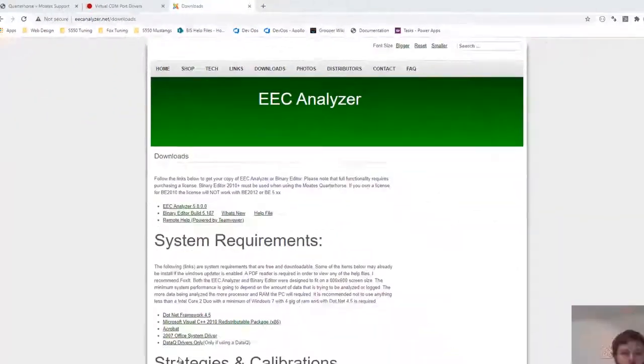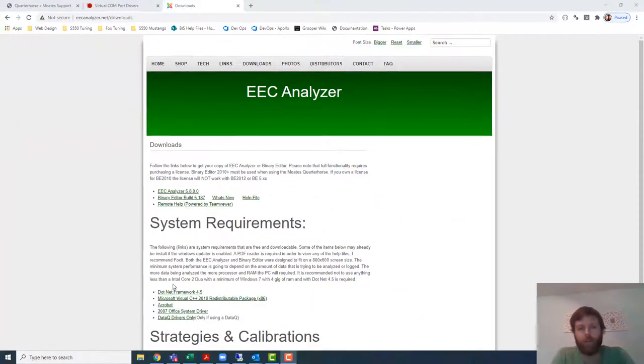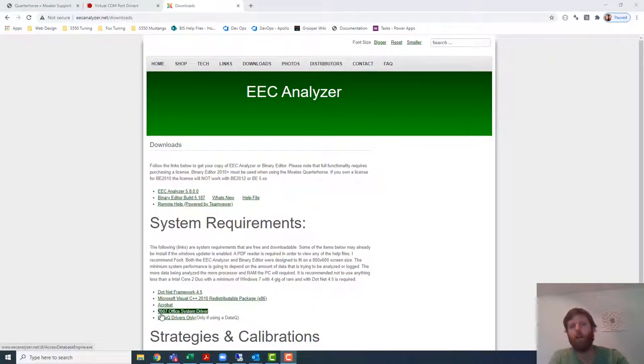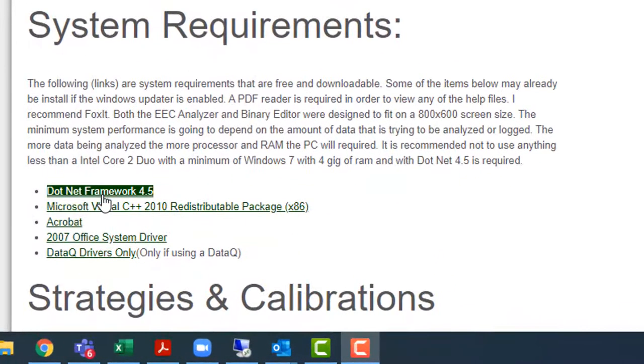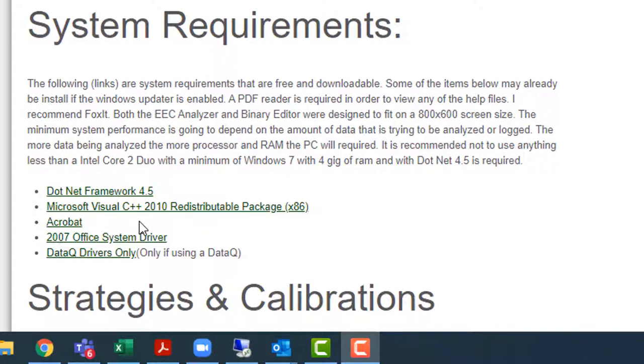And there's also links here to some of the different components manufactured elsewhere. So there's some components from Microsoft and Adobe and things like that that you might need.